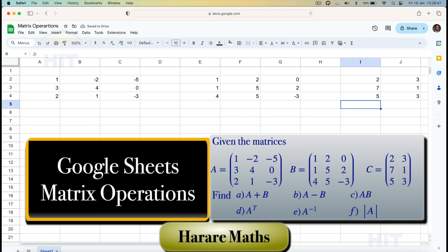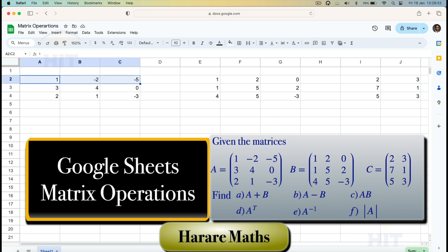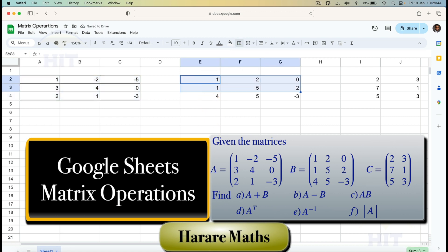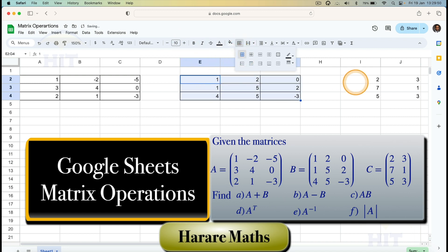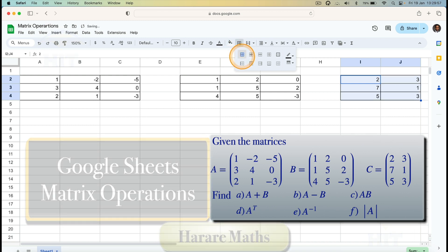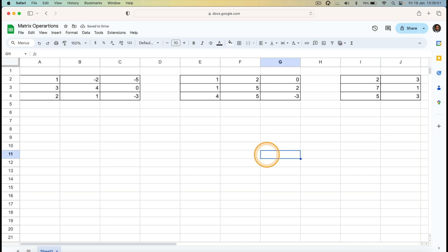Now to make my sheet clearer I'll format it. I highlight matrix A and add borders — all borders — so the matrix elements are clearly delineated. I do the same for matrix B and matrix C, adding borders to each so the matrices now have visible borders.